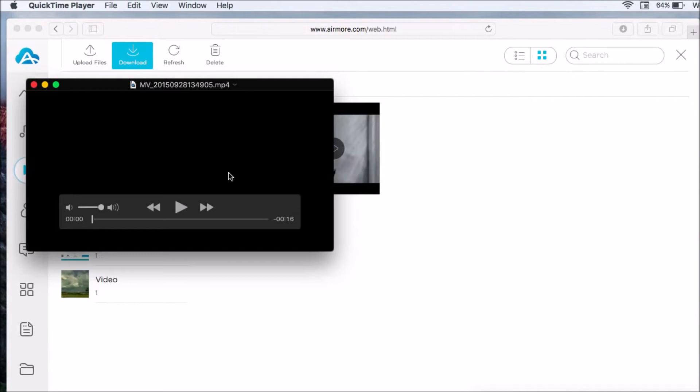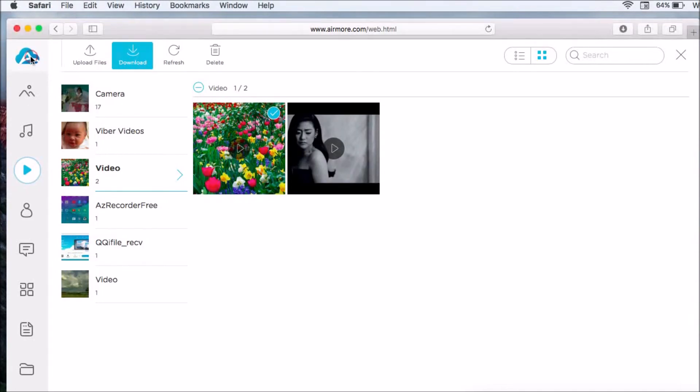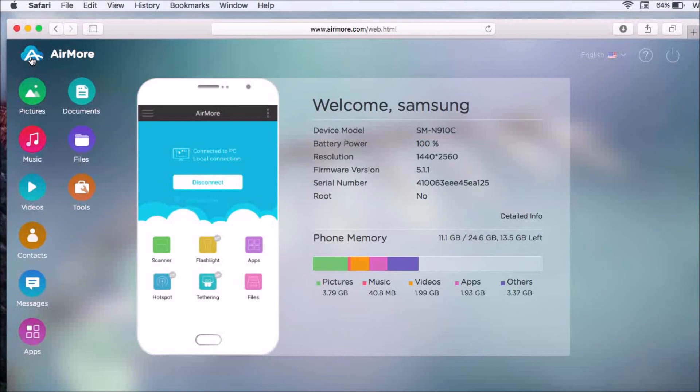The video will then be saved on the computer. Once done, click on the AirMore logo and then click the power button on the side.